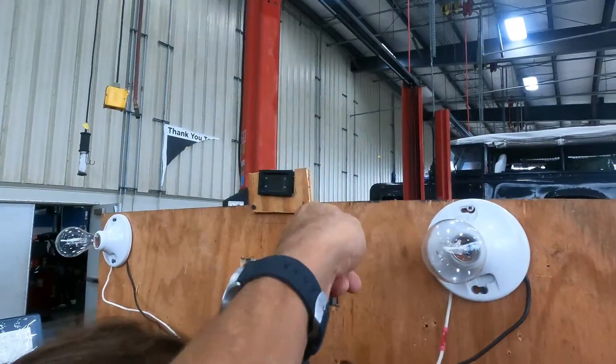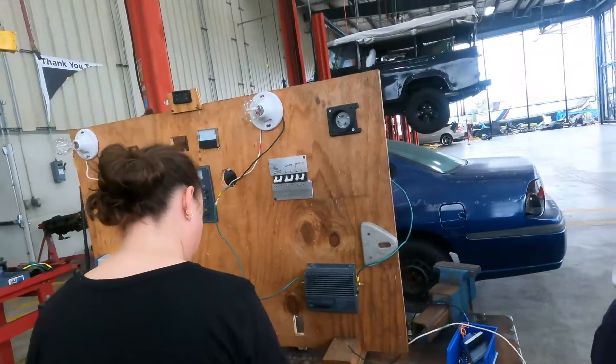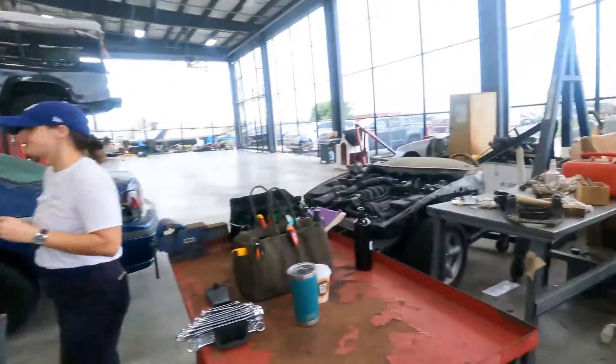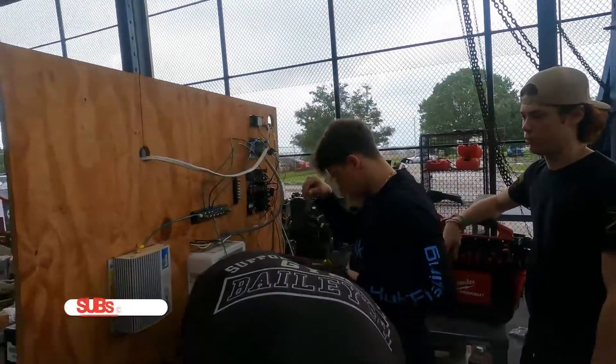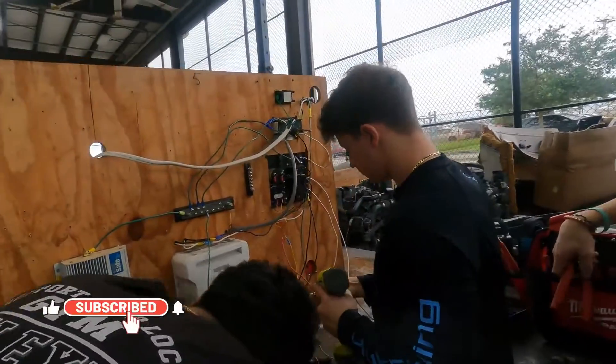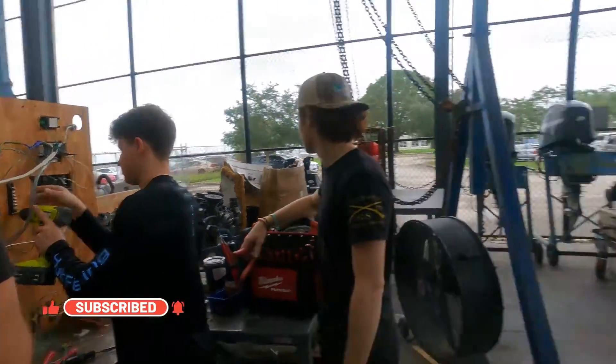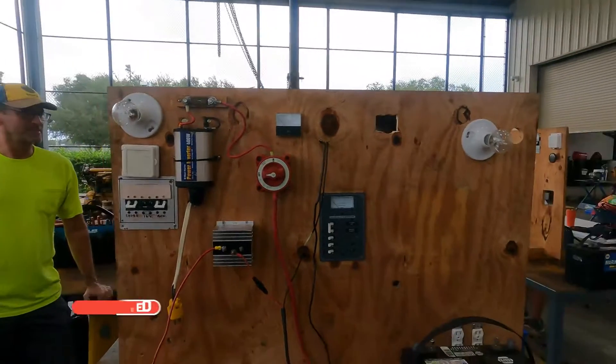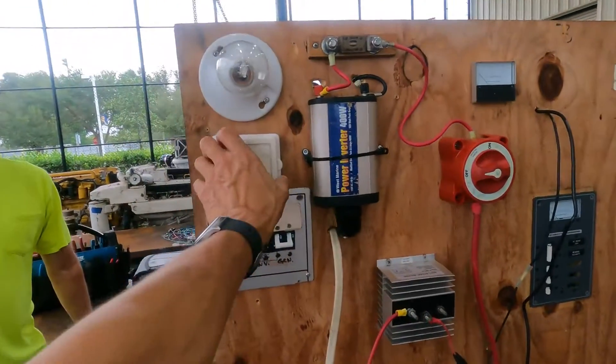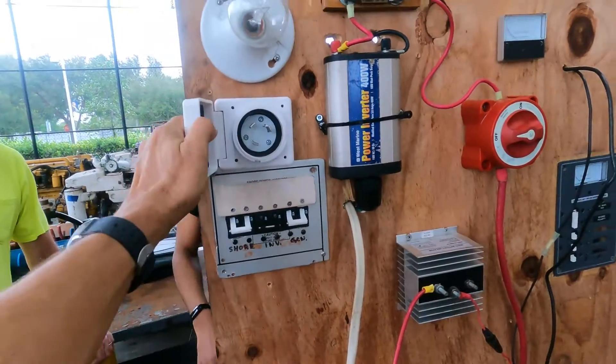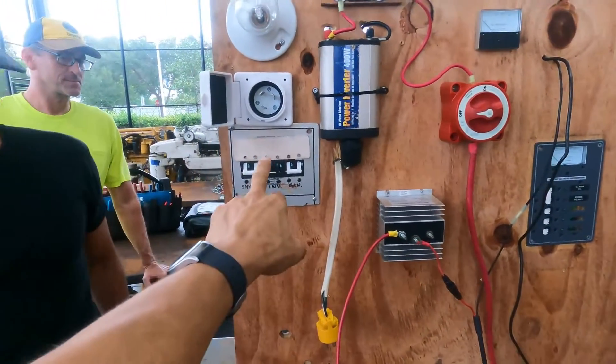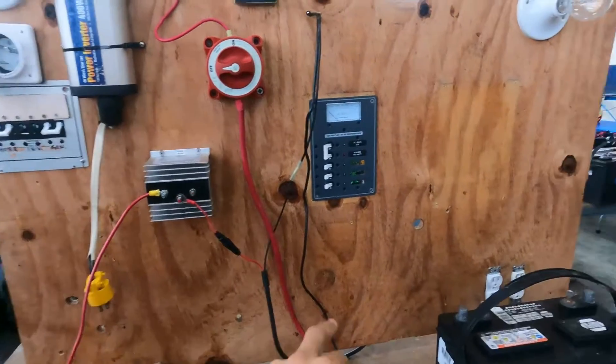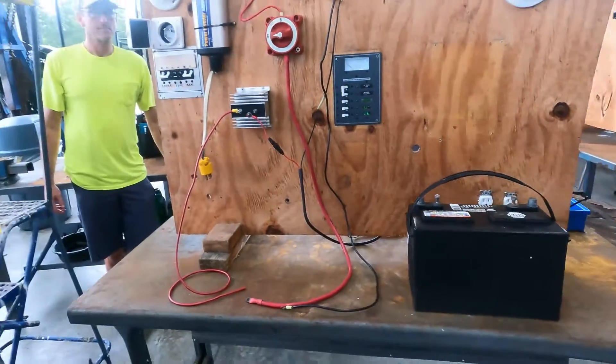On top we are going to check at the end the progress. Here is another project, they are doing exactly the same. And we have another project here with exactly the same. We have the outlet, the lights, inverter, the breaker, the ACR, the panel, and the battery.